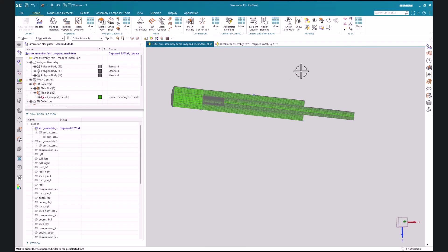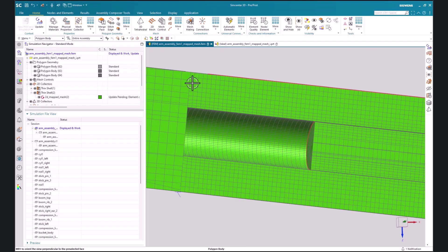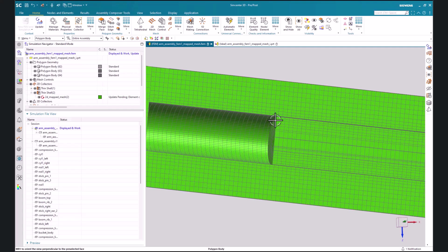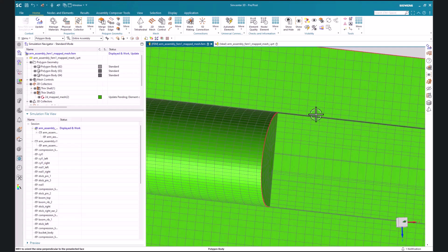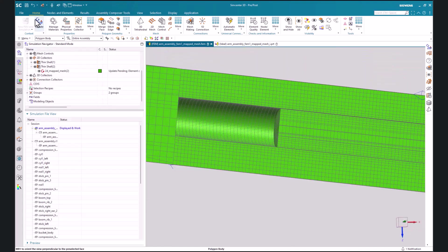It'll create a MMC along this interface and along this interface. Now let's go ahead and update our model.